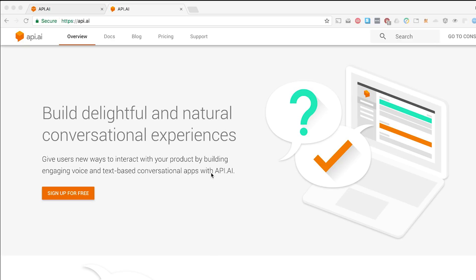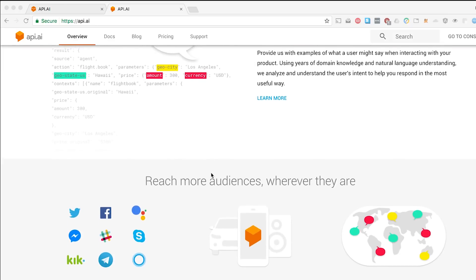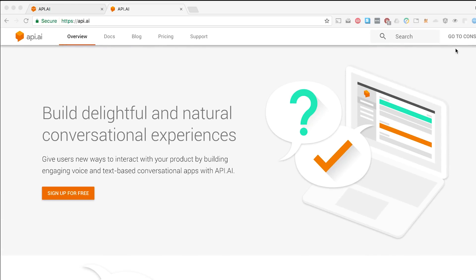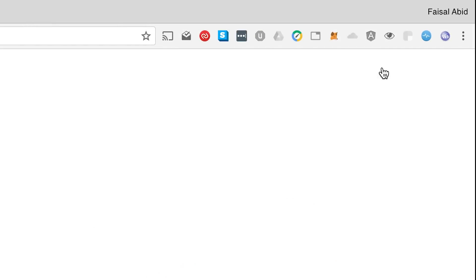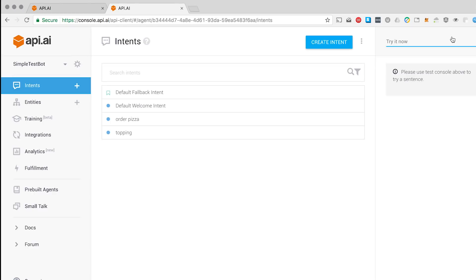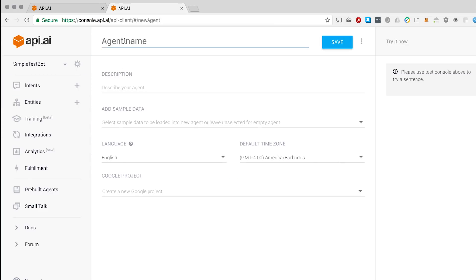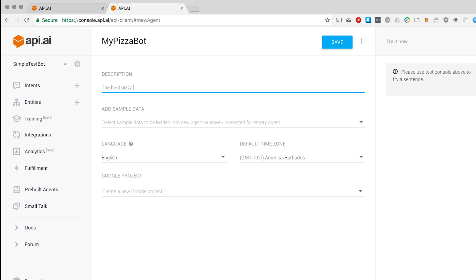So you can go here to api.ai and you can read up on the introduction and just sign in. I've already created an account, so I'm going to go to the console. We're going to build a simple pizza app, so I'm going to go to create new agent. My pizza bot — describe your agent — the best pizza bot ever. I'm going to click save and it's actually going to create the pizza bot. Let's give it a second, it's just working in the background.